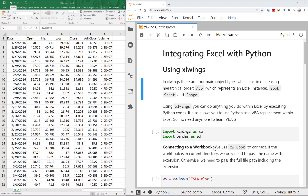Hello and welcome to this session. What we are going to learn is how to integrate Excel with Python using xlwings. xlwings is one of the best — if not the best — ways to go back and forth between Python and Excel. In xlwings we will be using four main objects: app, book, sheet, and range.